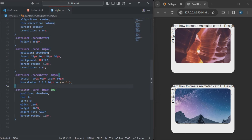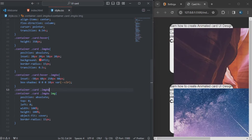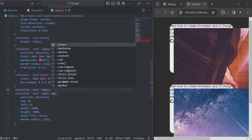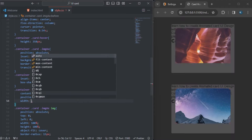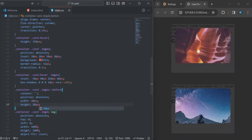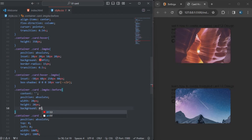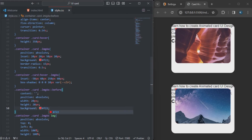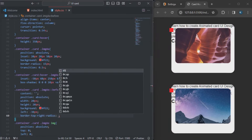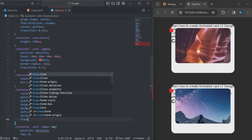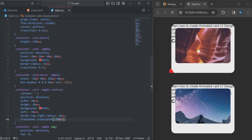I'm going to use the before pseudo-element on the card. The content will be none, position will be absolute, width will be 20 pixels, height will be 20 pixels. I'll specify the background color for that. The left will be minus 30 pixels, the border-top-right-radius will be 20 pixels, and the transform will be translate minus 100 pixels so you can see those red curve elements appearing.